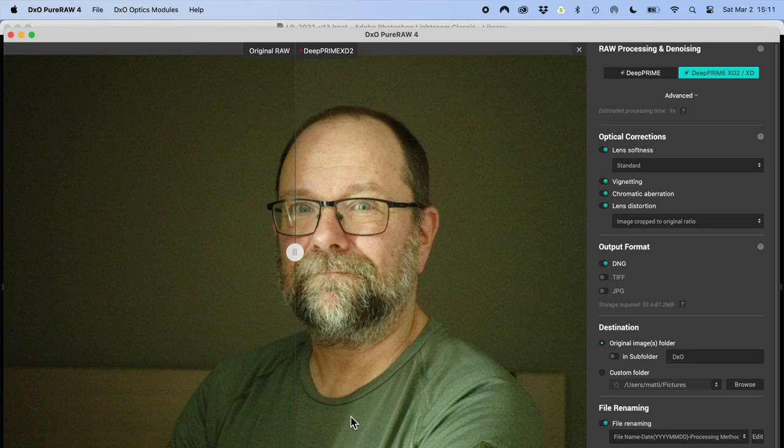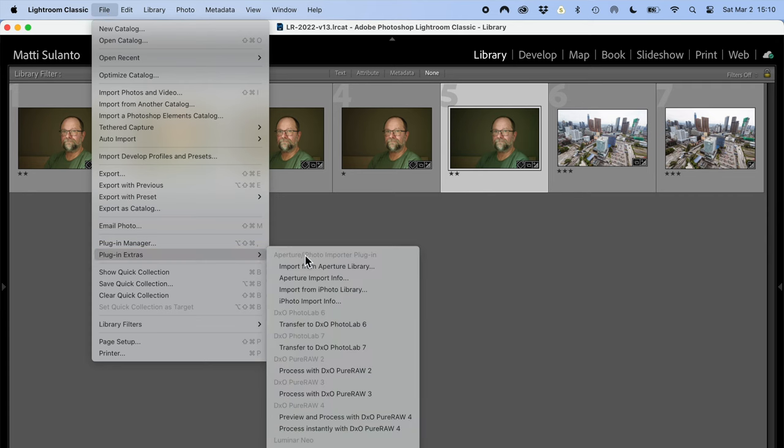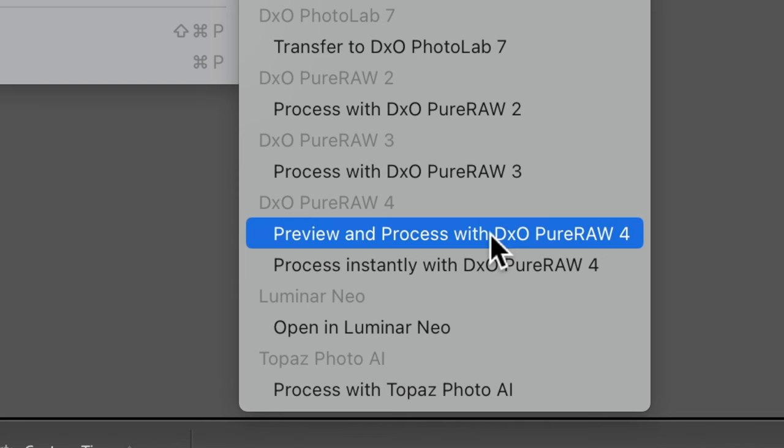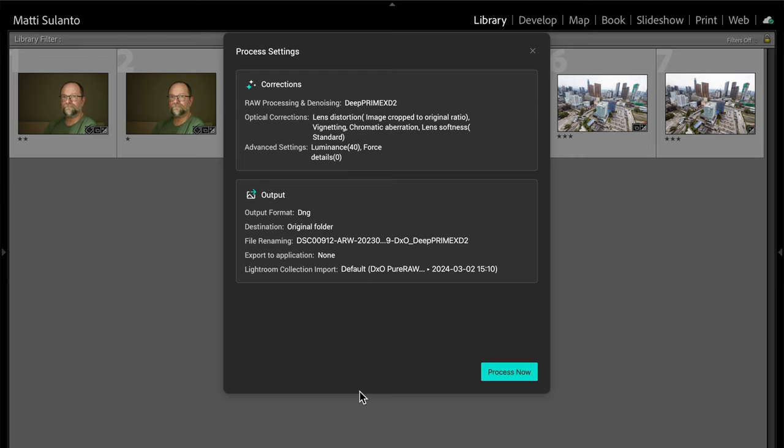Just like the previous version, the new version also works as a standalone app or a plugin for Adobe Lightroom. In this video I'm going to use the Lightroom plugin because I'm a Lightroom user and that way it's easier for me to access my pictures in my Lightroom library. In Lightroom I'll choose the file menu, then plugin extras, where I have two options: the first is preview and process with DxO Pure Raw 4, and the other is process instantly with DxO Pure Raw. If I choose the latter option I don't get any of the user interface — just a summary of the settings and I hit the process now button.